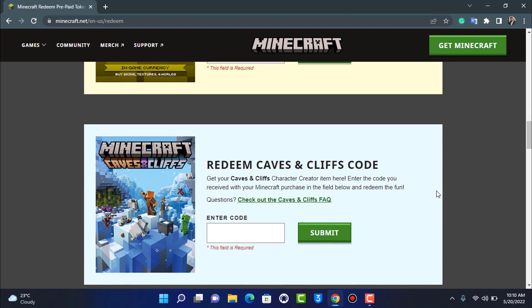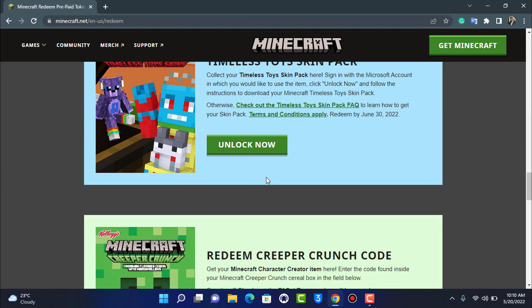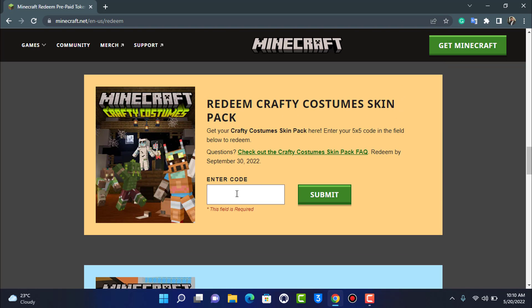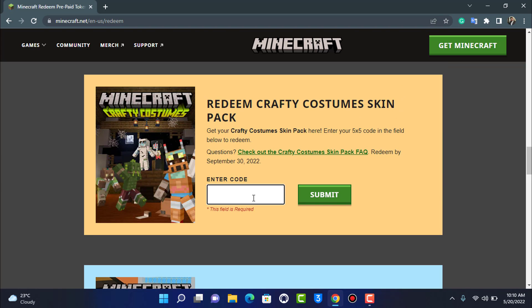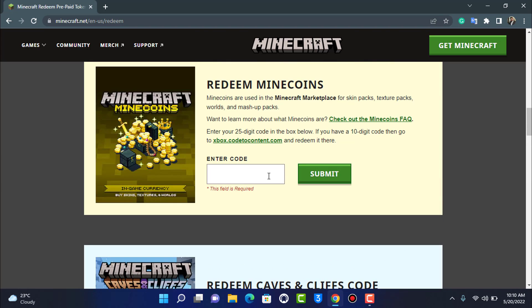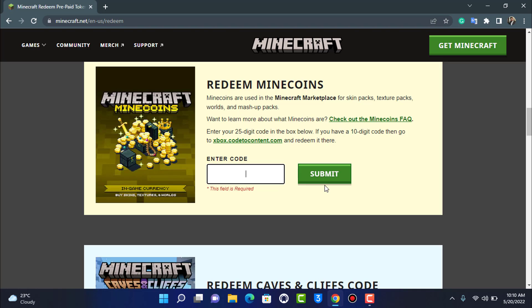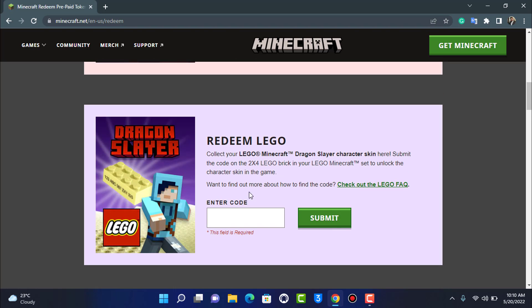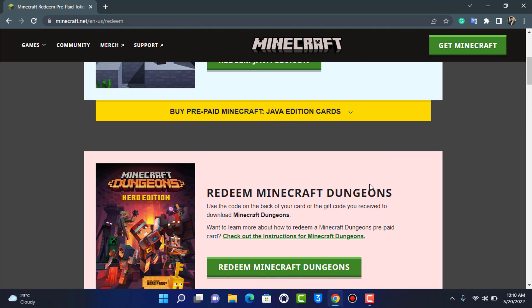For the bottom options, you can see that you can directly enter the code right over here and then go ahead and tap Submit. For Minecoins as well, you can tap and submit, and same for Lego options.